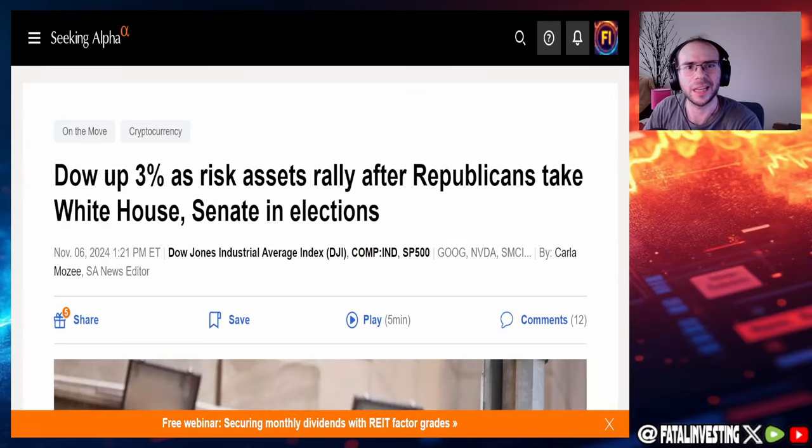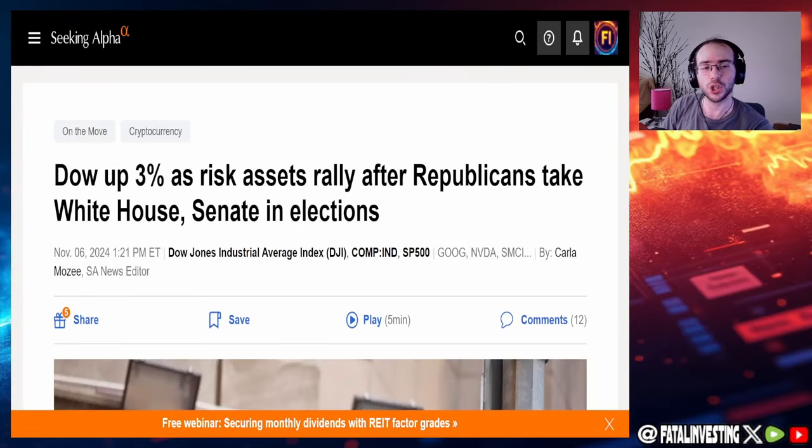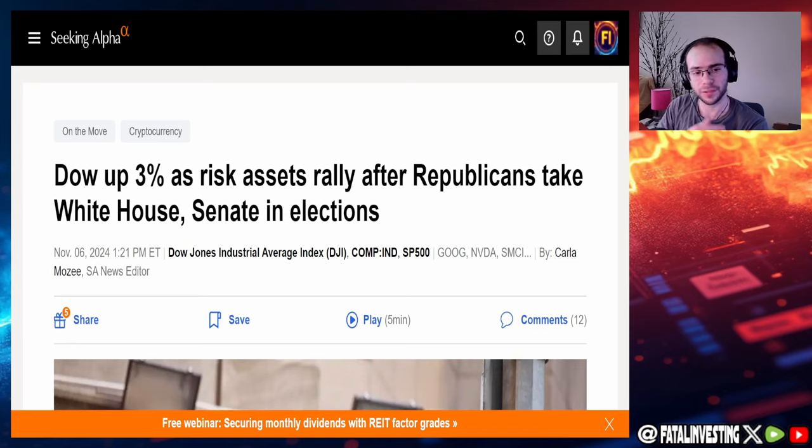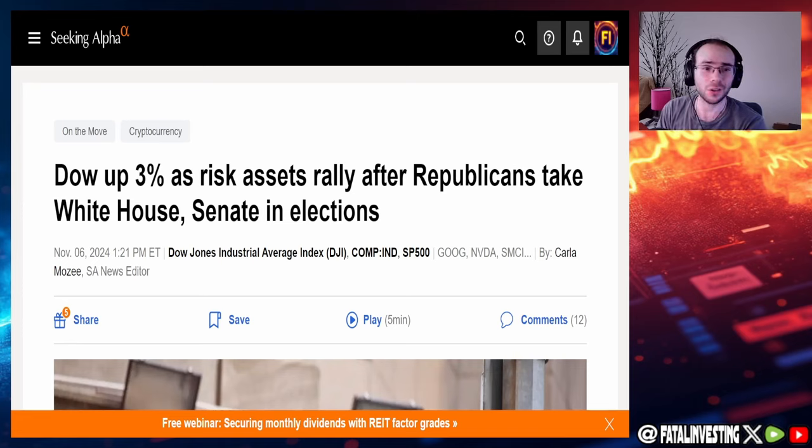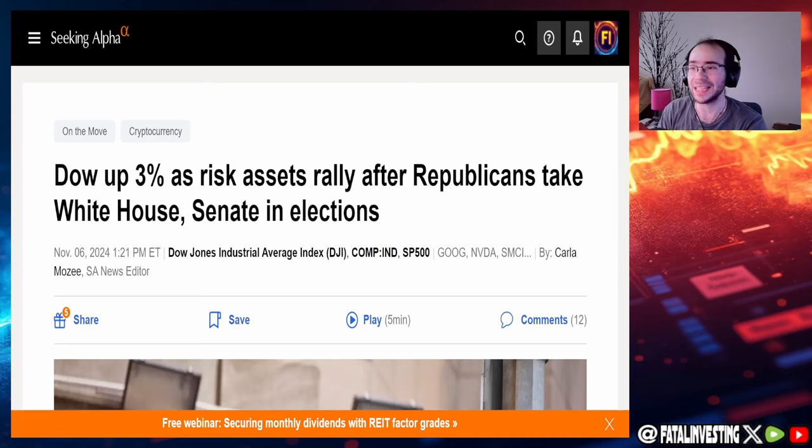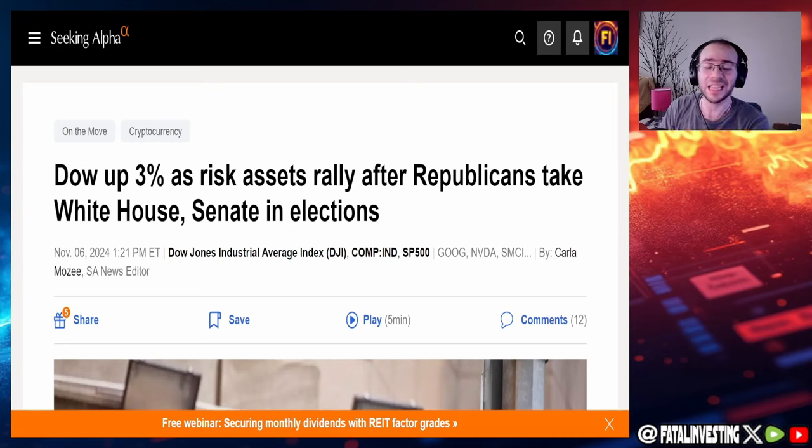Hello, my fellow investors, and welcome back to another video. If you guys already saw my previous video from this morning, y'all know that Donald Trump won the presidency. And by the looks of it, the Republicans are seeming to have a clean sweep across the Senate and even the House.